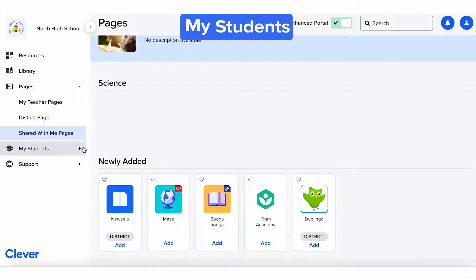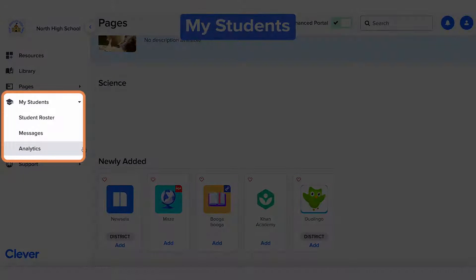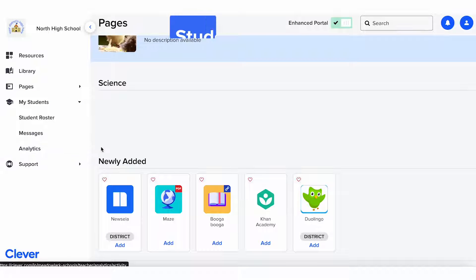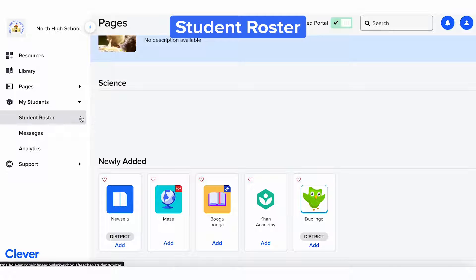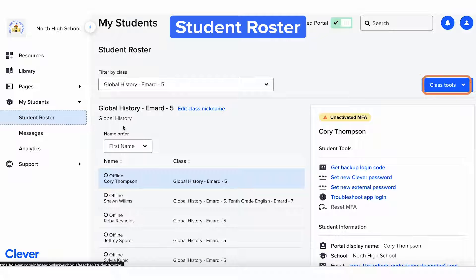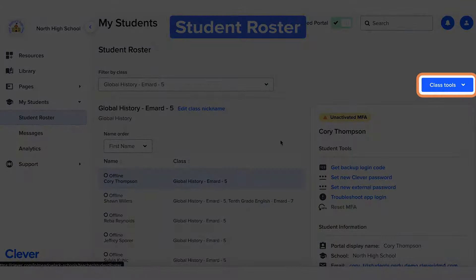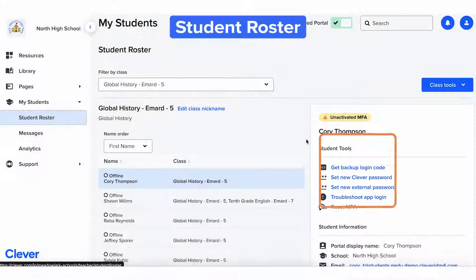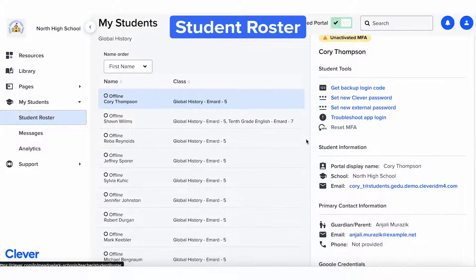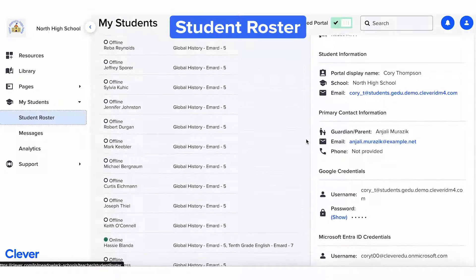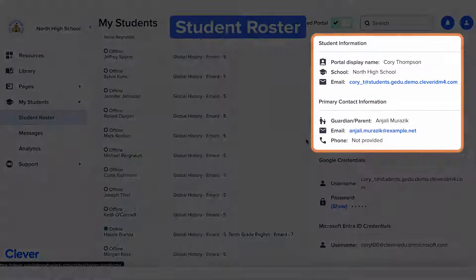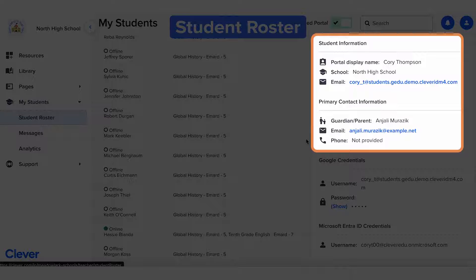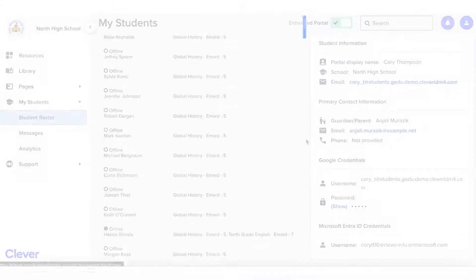Next is the My Students tab. This houses oodles of tools to support your scholars. First is the student roster, your home base for troubleshooting. Access tools to support students, like helping them with login issues. Furthermore, you can see their and their guardians' contact information. This info is provided by your district, so if you notice any issues, please contact your district or school.